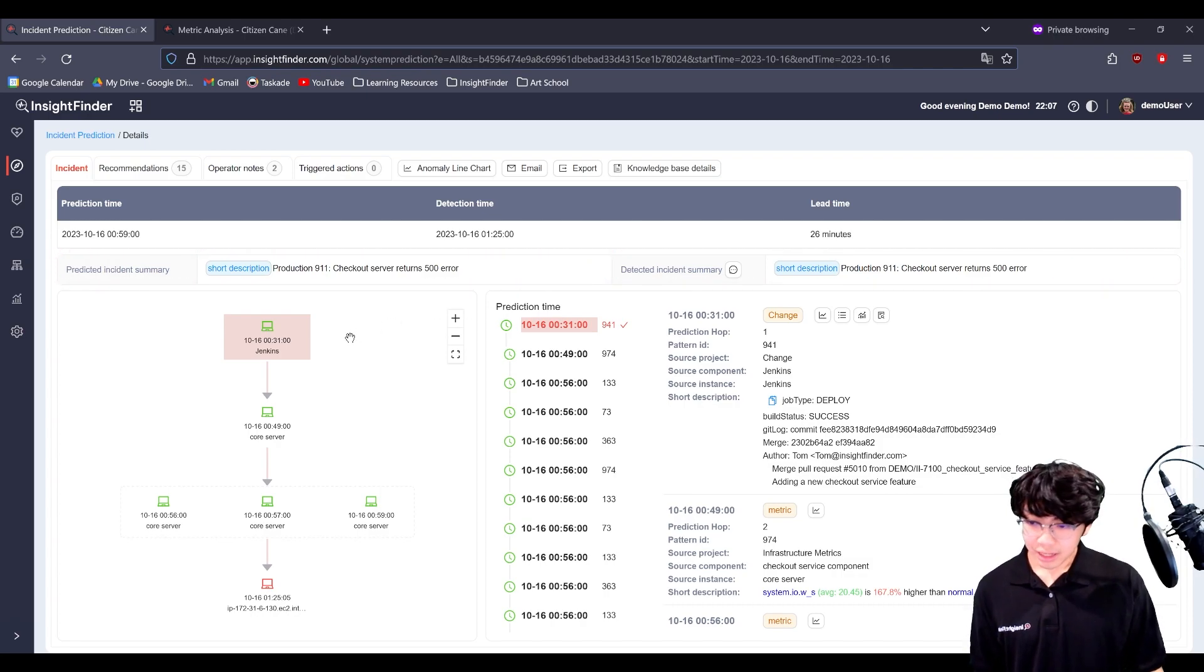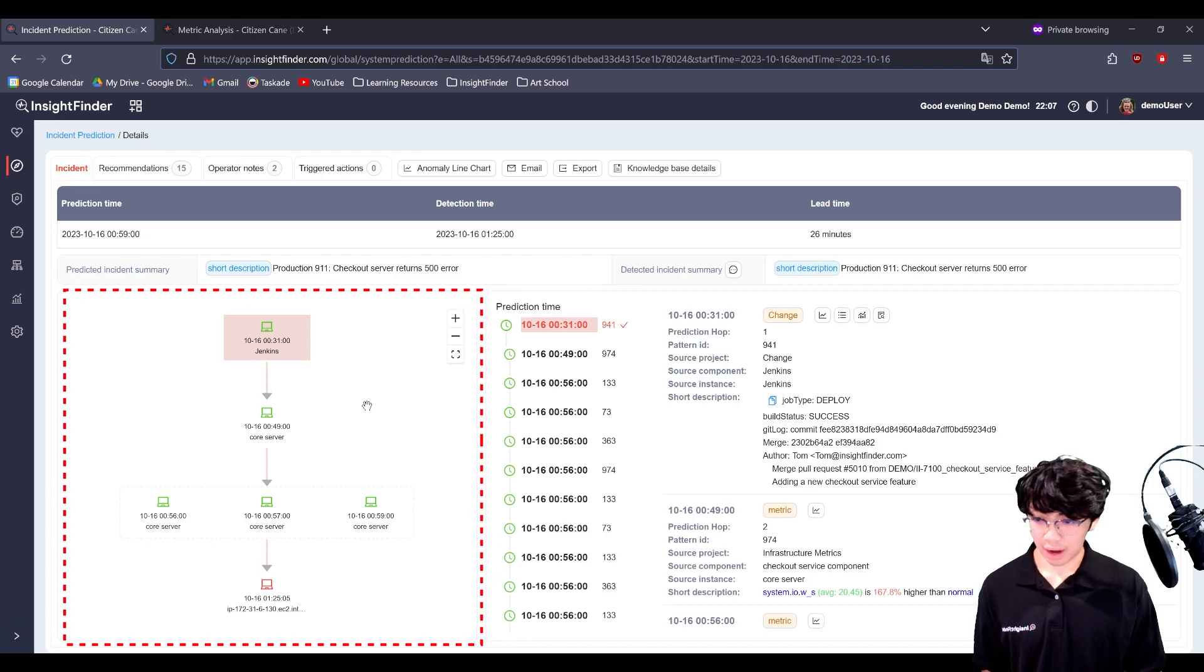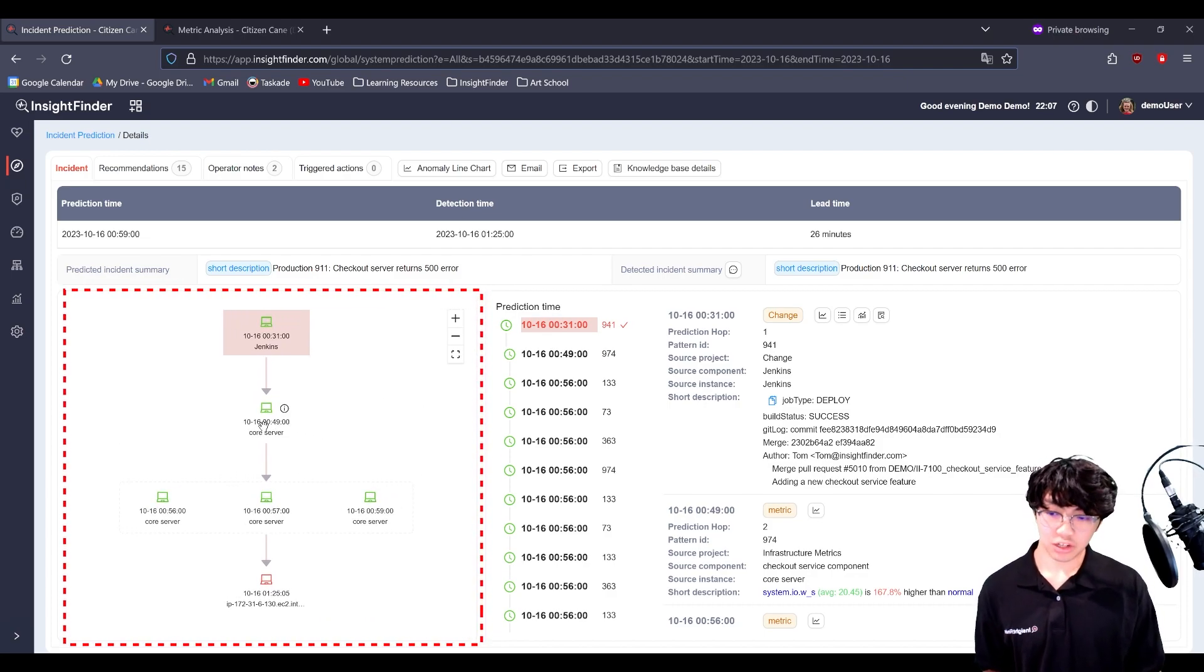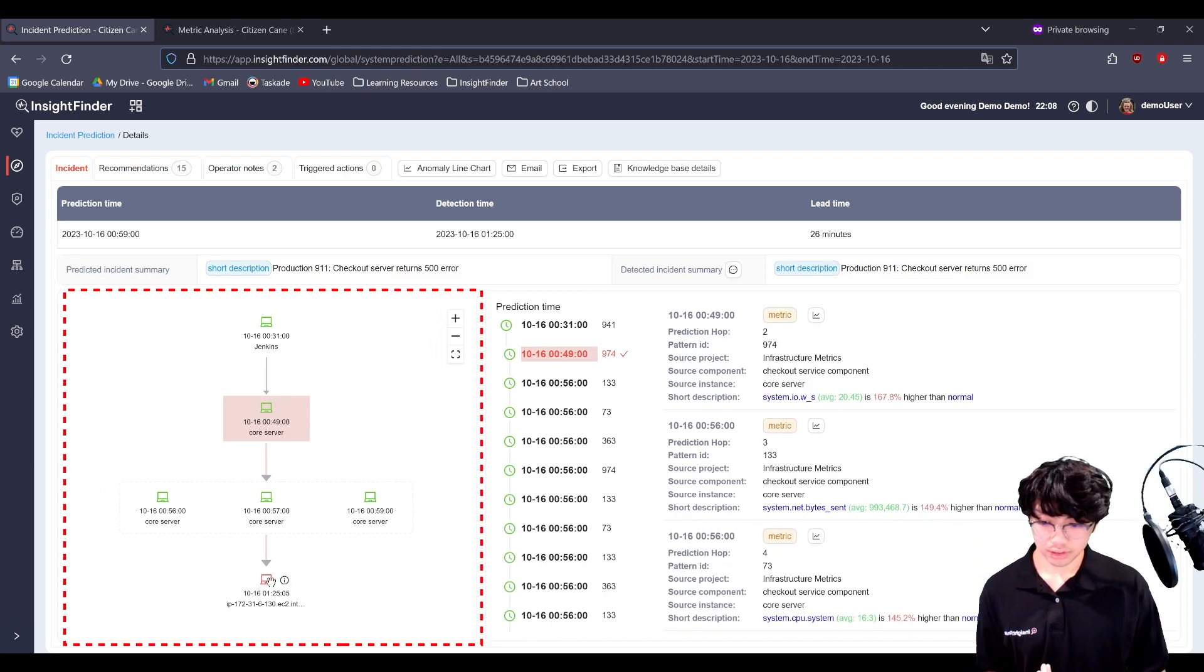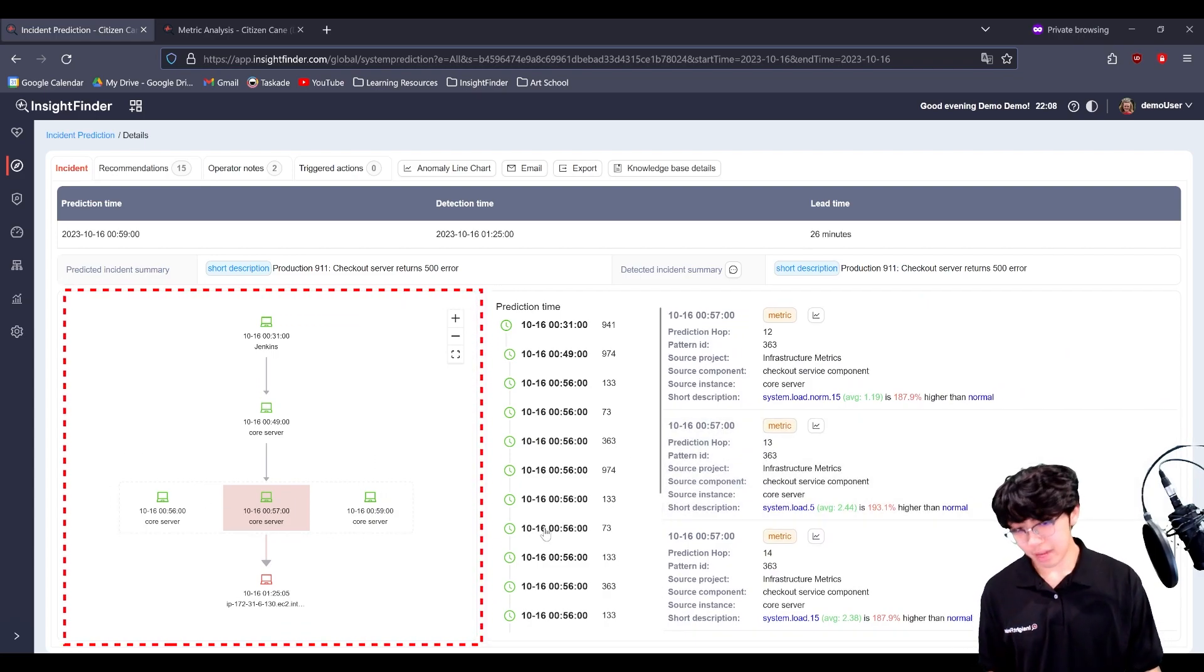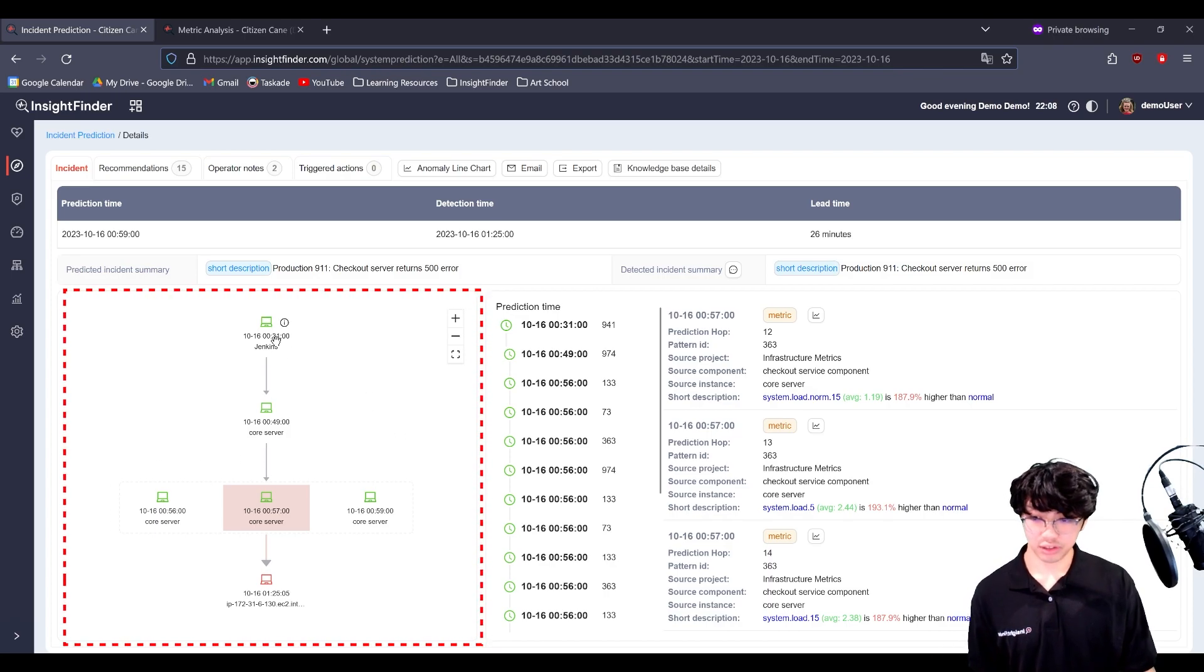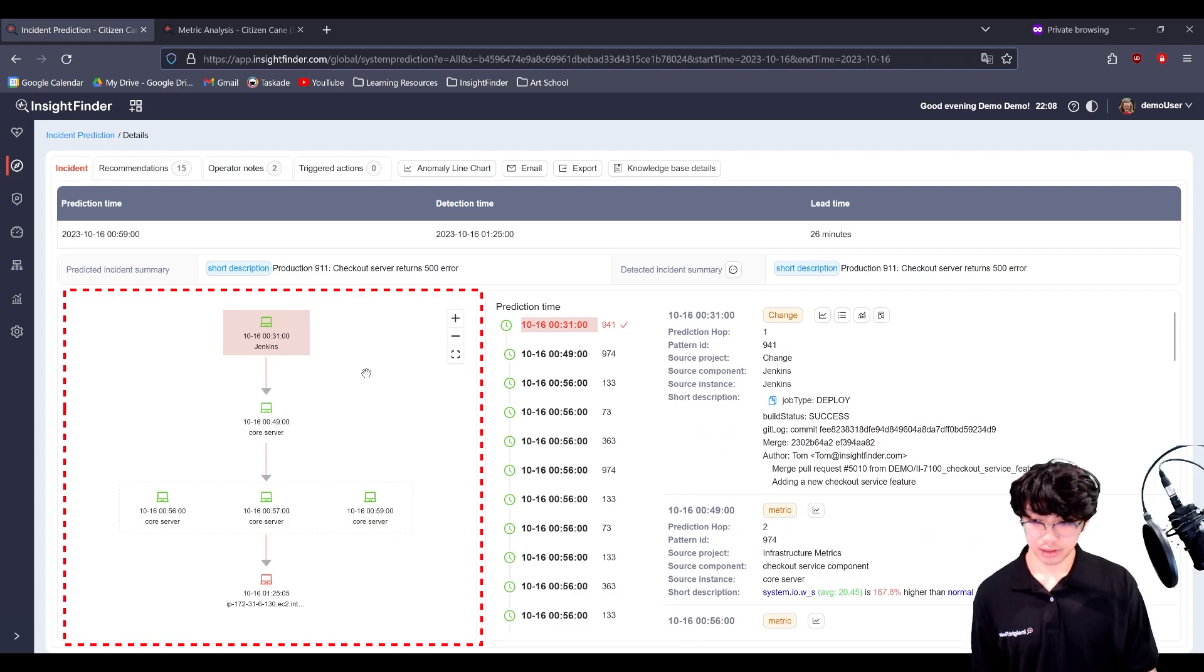Below that is going to be a root cause chain graphic. Basically, it's showing you what led to what. And you can click on these different components or instances to actually see the corresponding metrics, logs, traces that led us to this prediction, essentially highlighting the anomalies that happened on each of these dependencies.